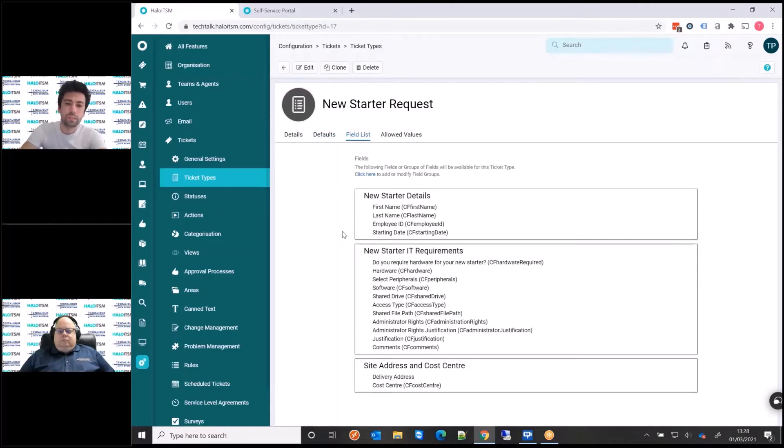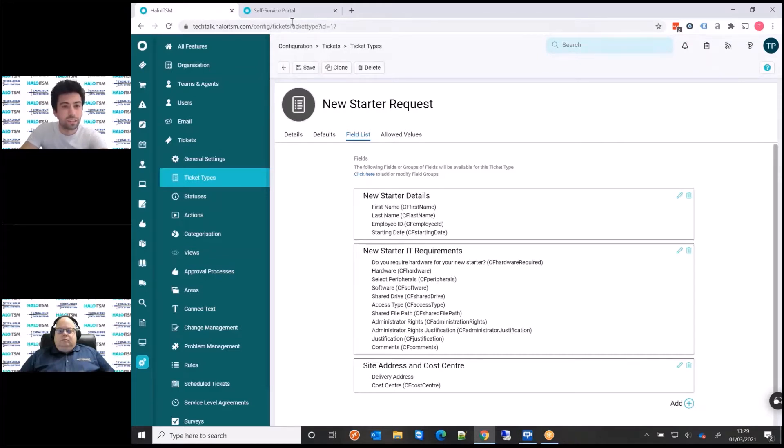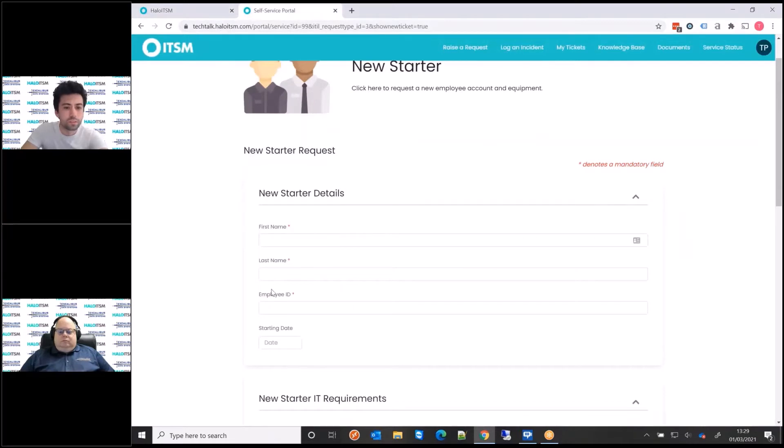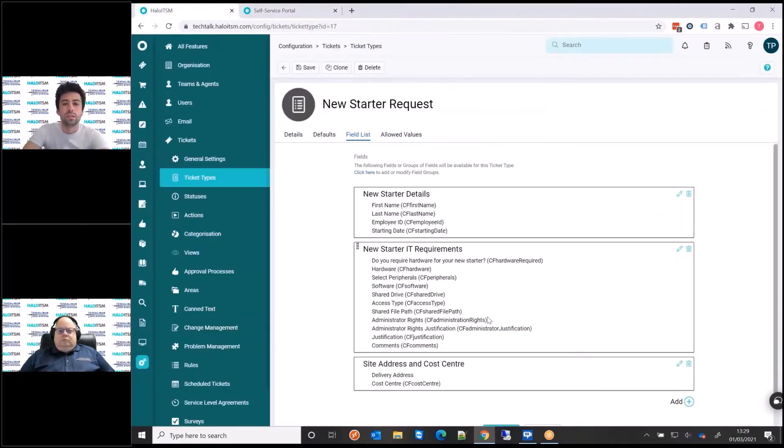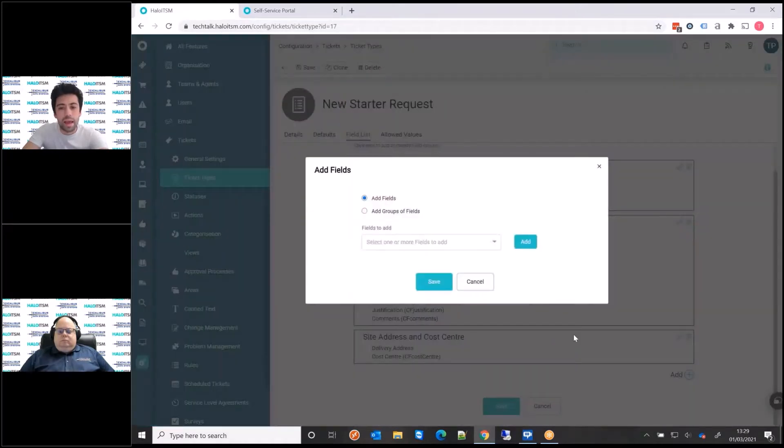But the bit I'm going to focus on is the field list and the actual form itself. So if you look at this here, I'm just going to edit this. You'll see here that these fields just correspond to first name, last name, employee ID, start date. So first name, last name, employee ID, start date.